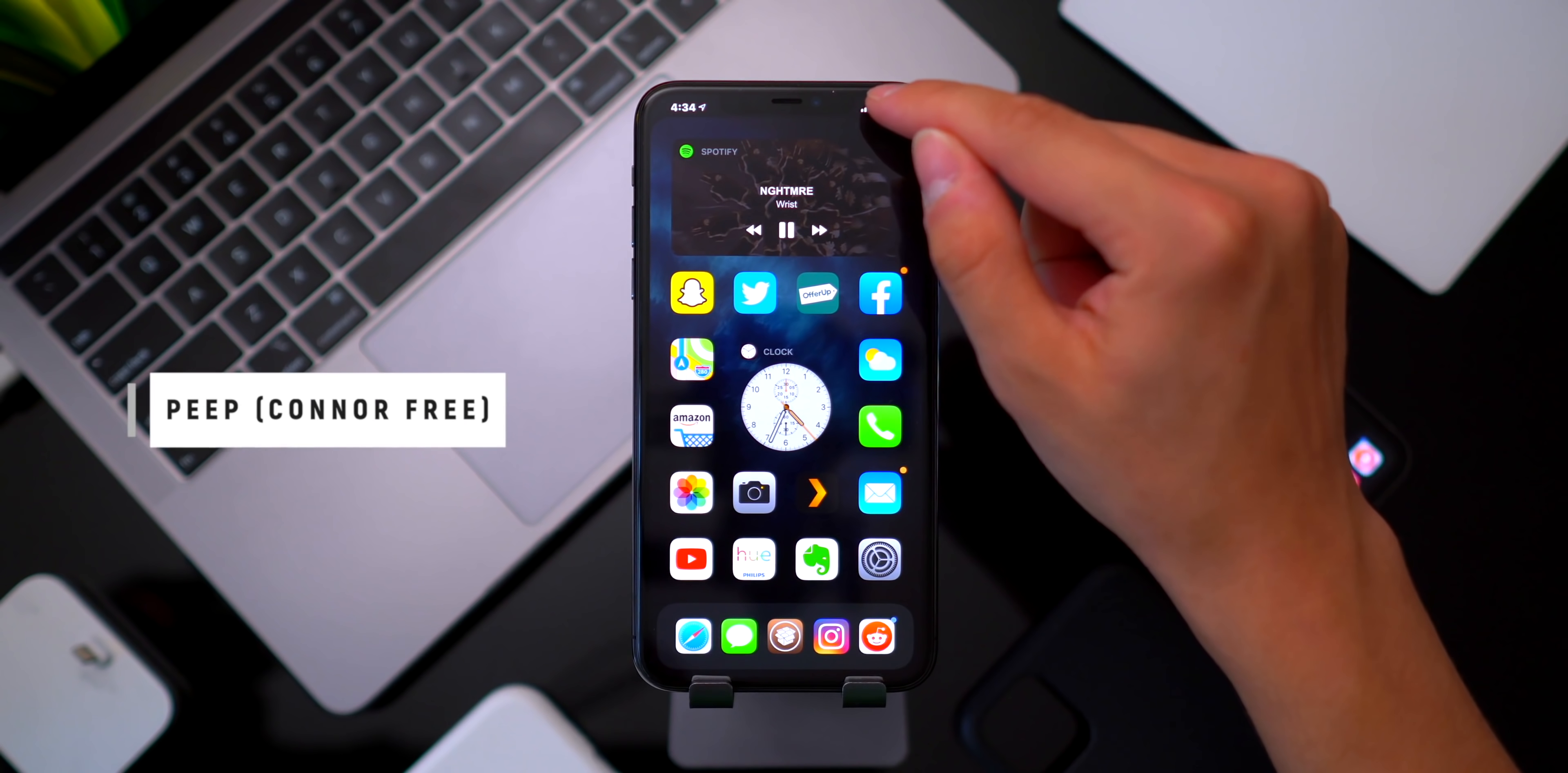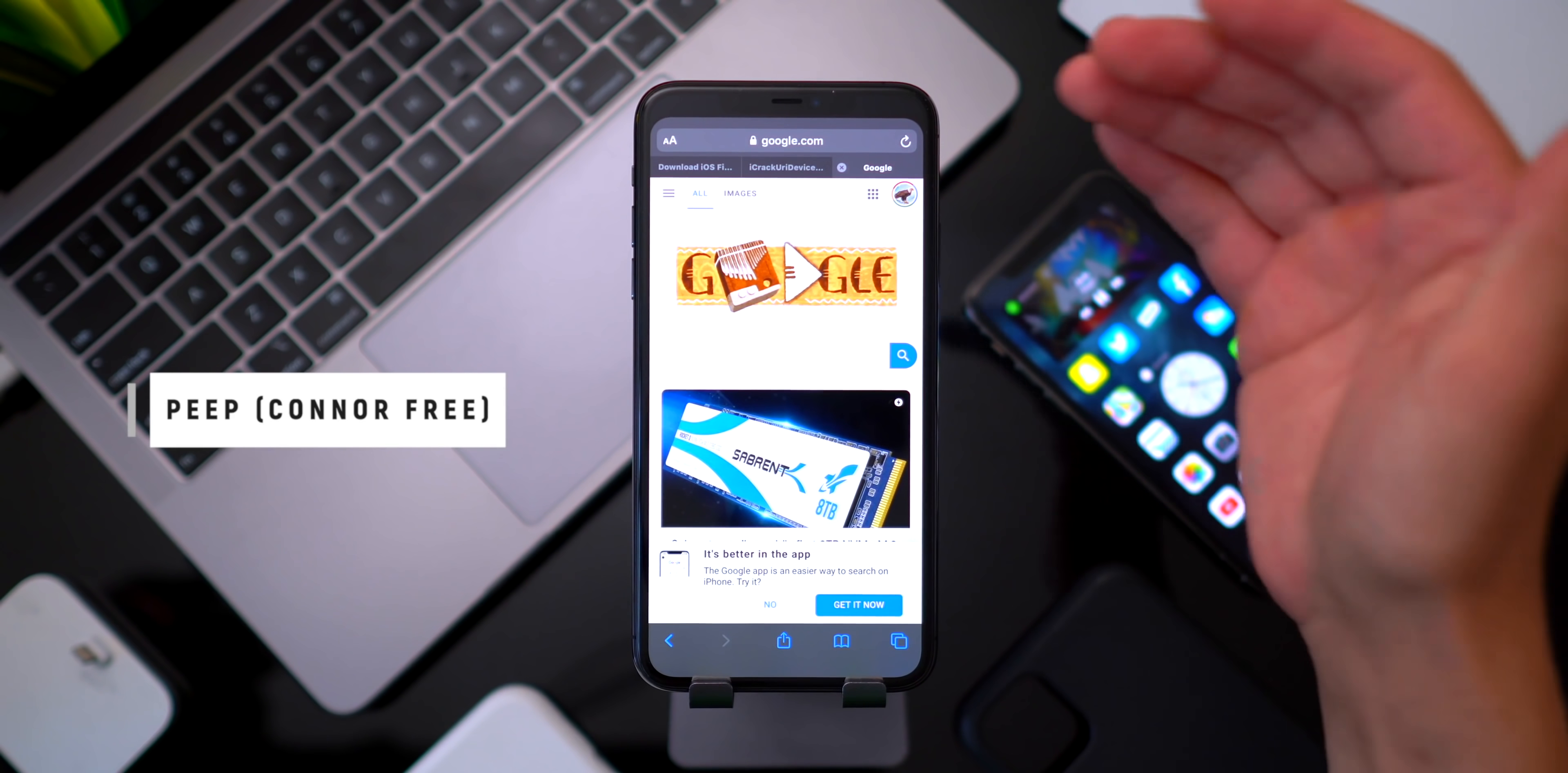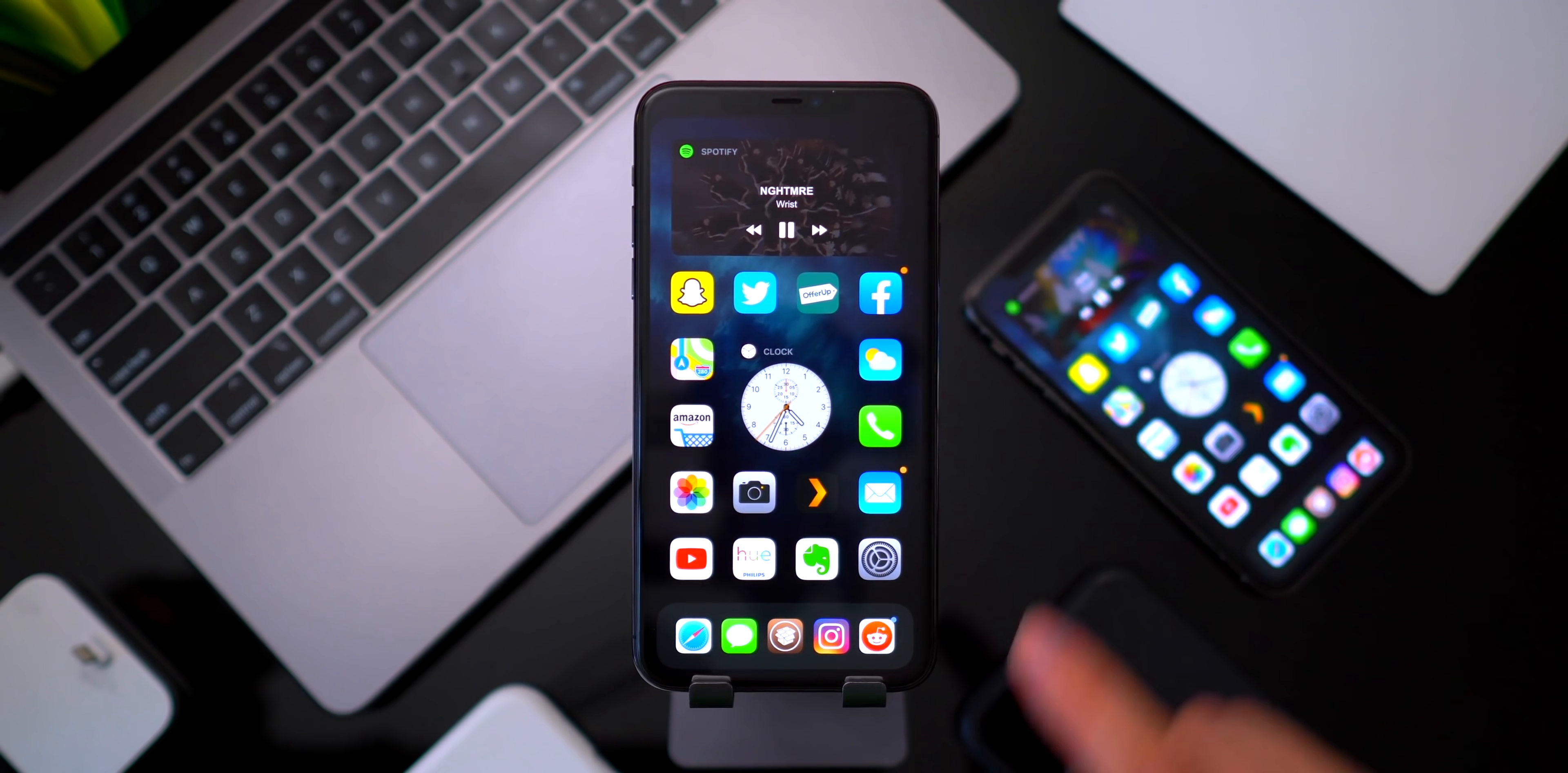Now the second thing is this tweak called Peep which lets you hide the status bar. So if I just tap on the status bar now it's entirely gone and it stays hidden even when in apps. So this really gets rid of the notch entirely but lets you kind of choose if you want to have your status bar show or not. Two tweaks that work super well together and they're both entirely free.